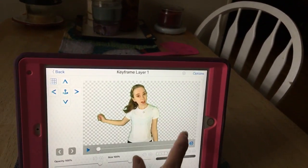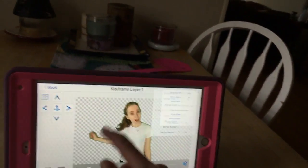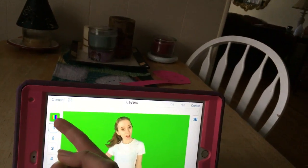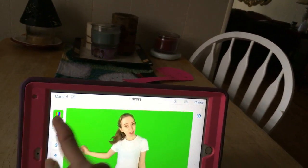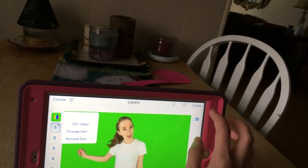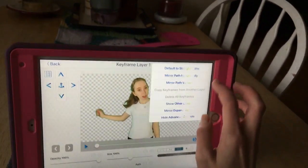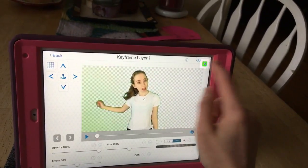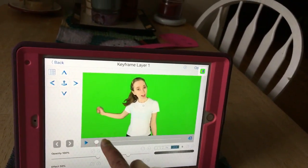If you want to see any layers behind the layer that you just chose, all you have to do is press 'show other layers' and press that.